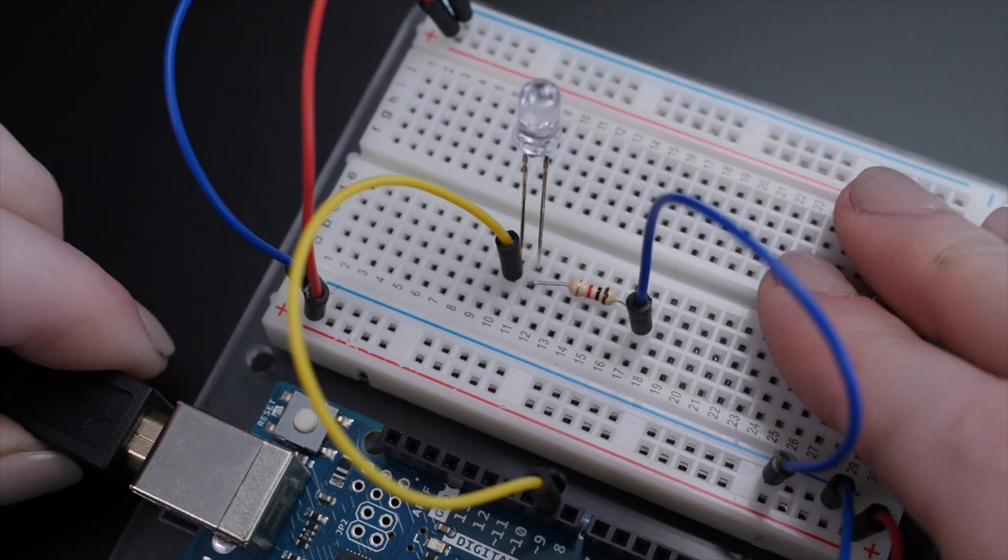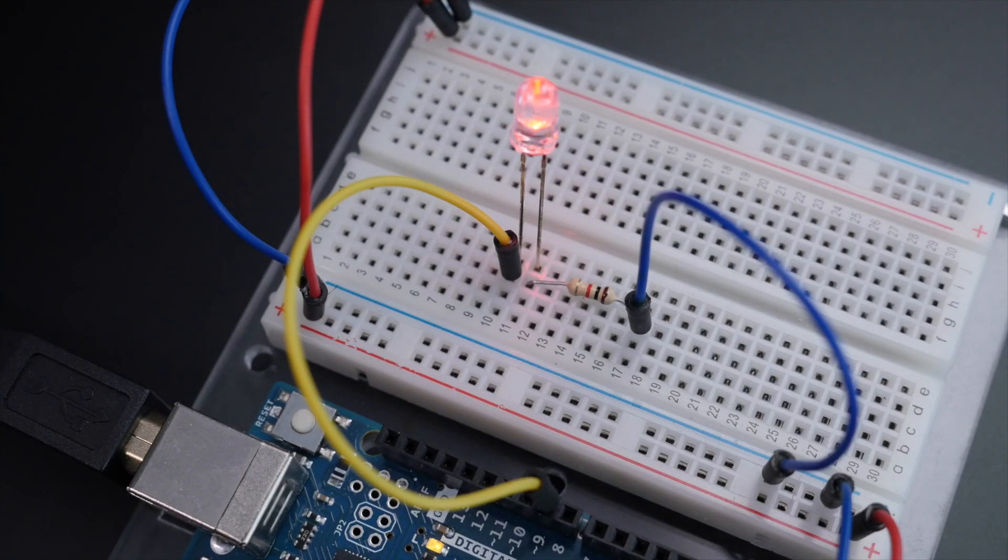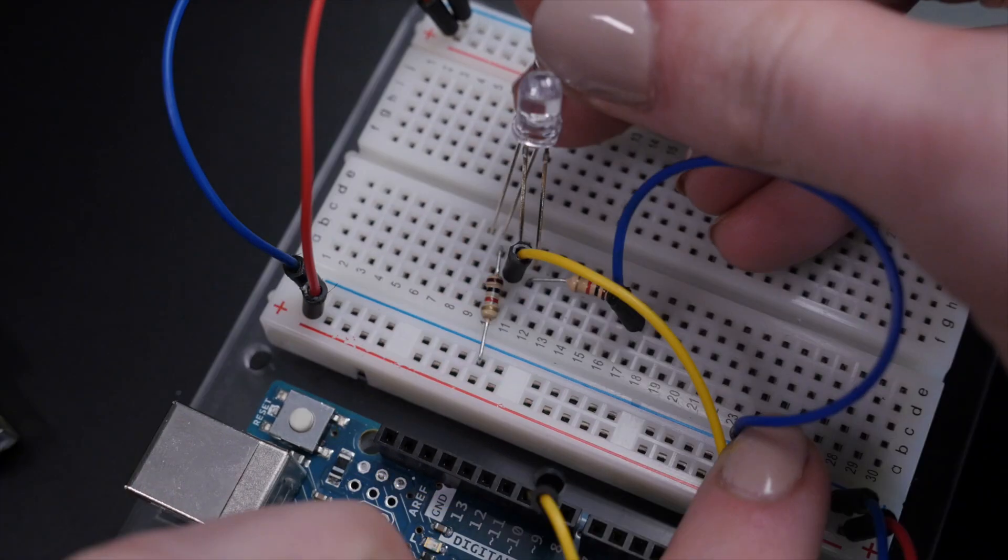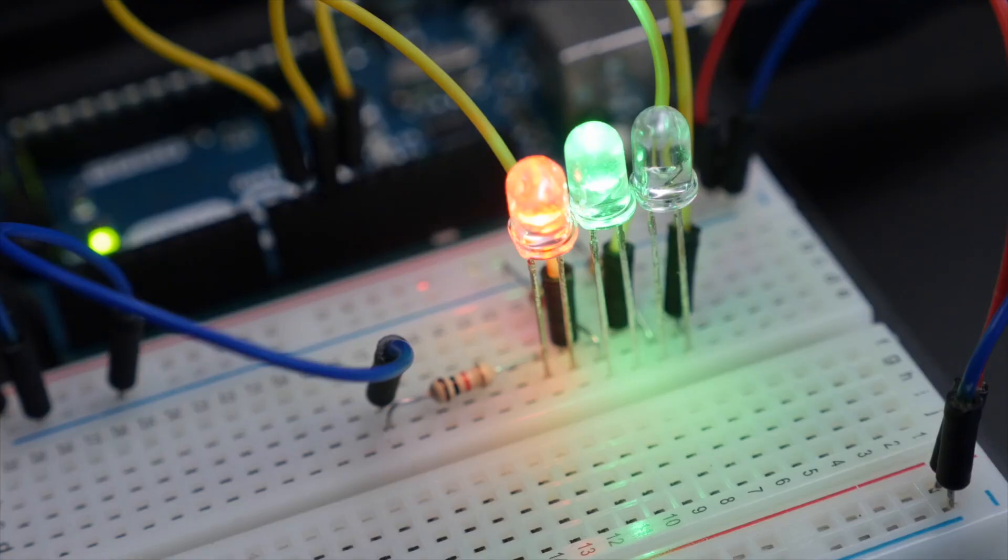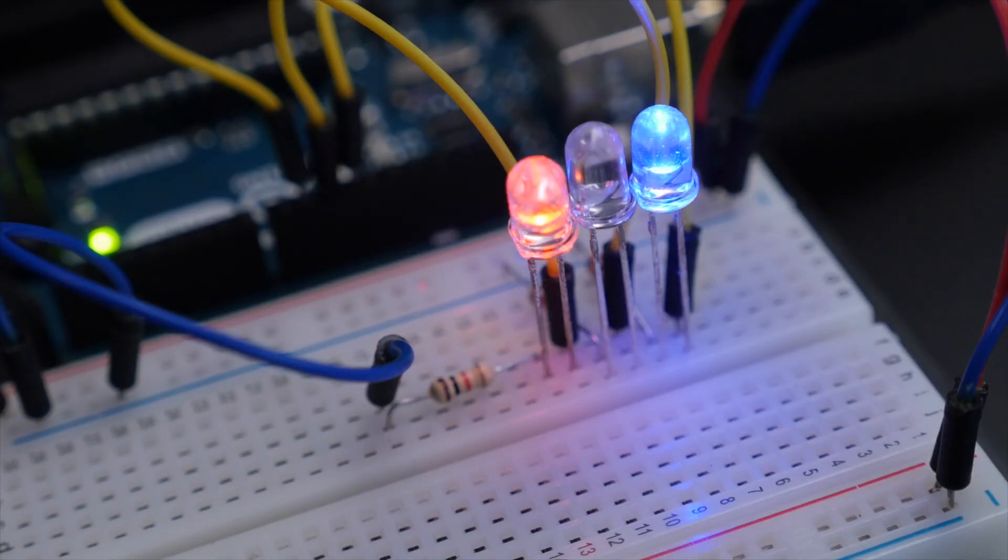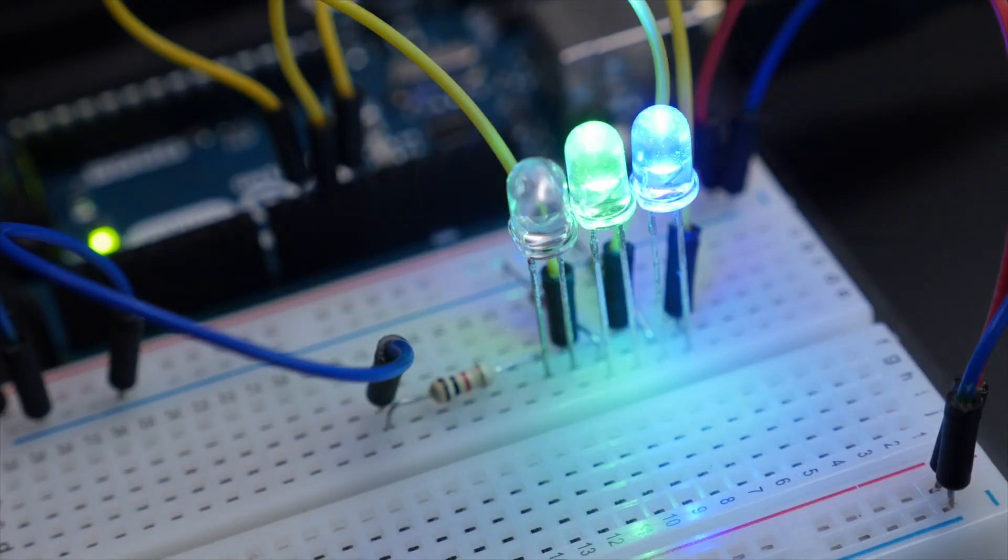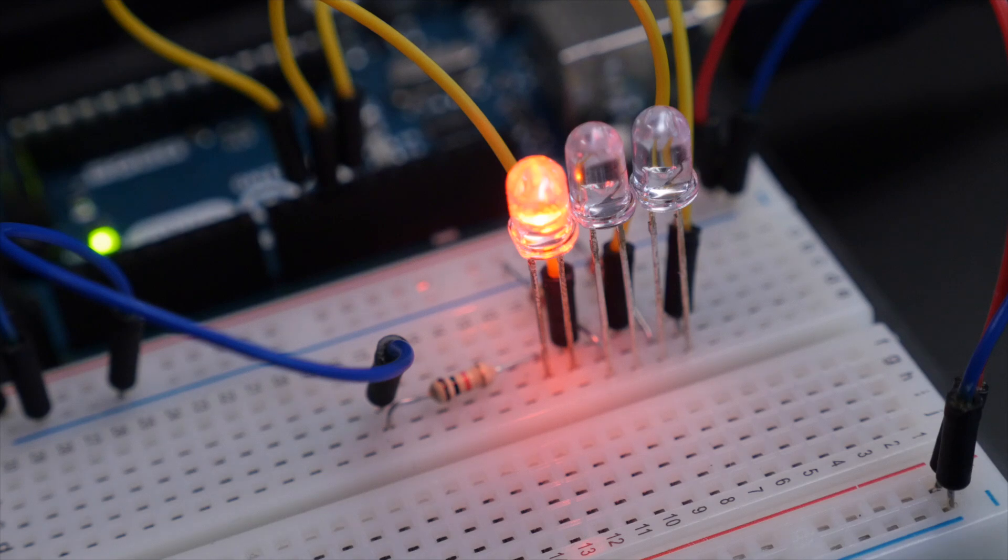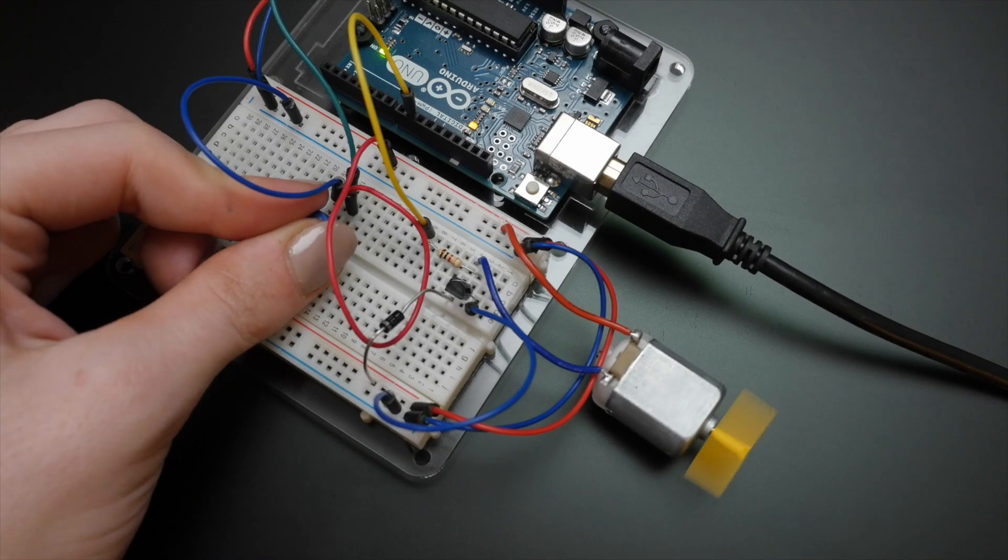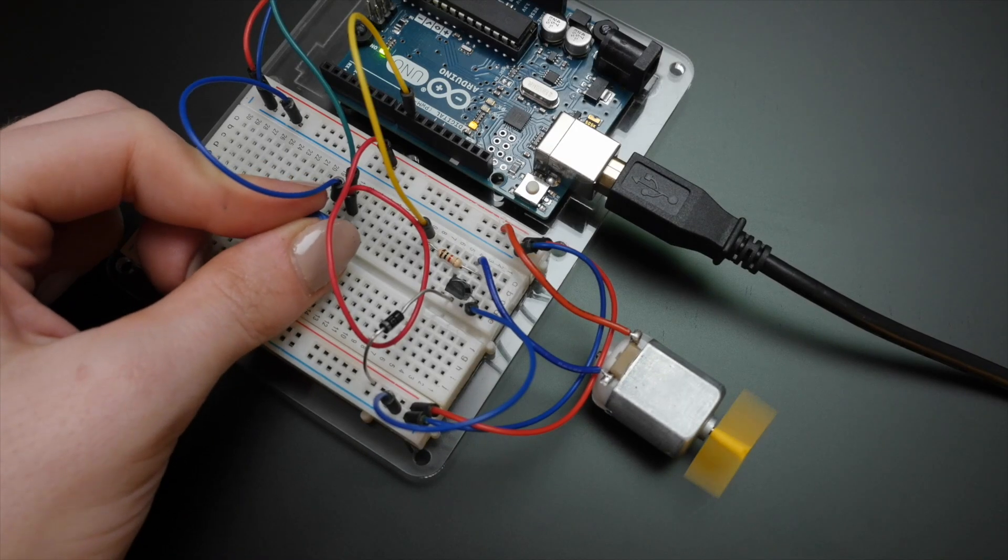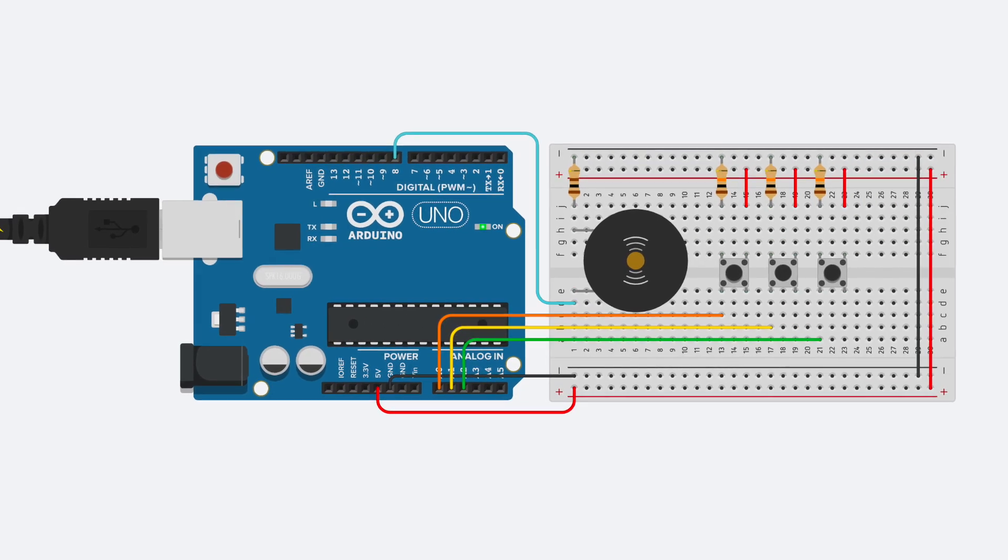Now that you know how to fade an LED using pulse width modulation, you are ready to try other Arduino exercises that utilize the analog write function. Multicolor RGB LEDs are a logical next thing to try, but you could also control the speed of a motor or the pitch of a sound made by a buzzer.